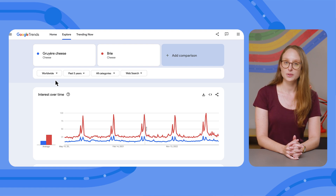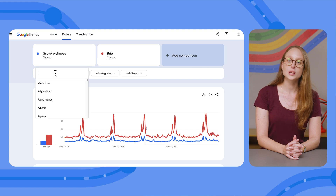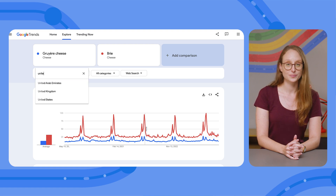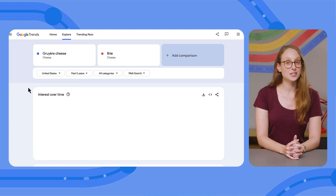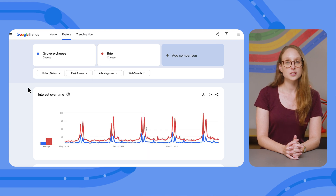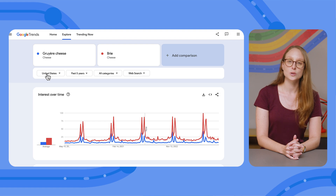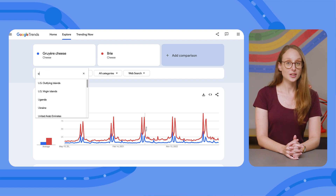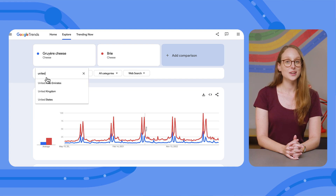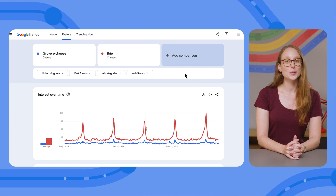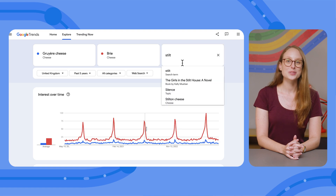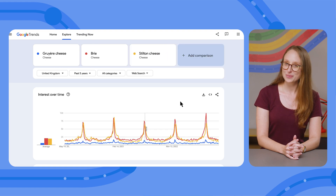One thing to keep in mind is the location of your audience. When setting your priorities, you should make sure you're optimizing for the right people. For example, if your audience is in the United States, maybe you should create content about both Gruyere and Brie for Thanksgiving, and also towards the end of the year. But if your audience is in the United Kingdom, you might want to focus only on Brie, and mostly publish with the end-of-year holidays in mind — and maybe throw in some stilton while you're at it.